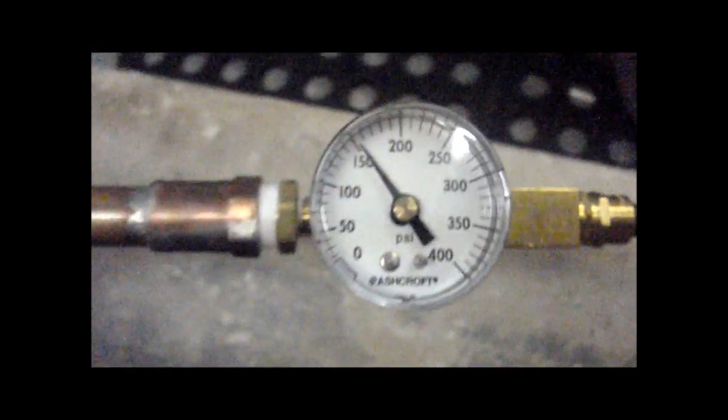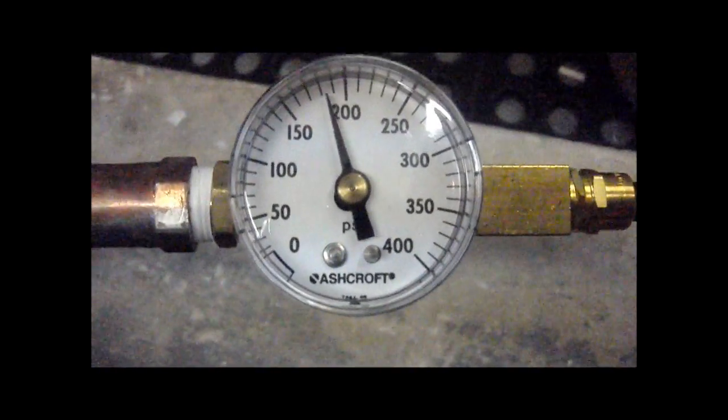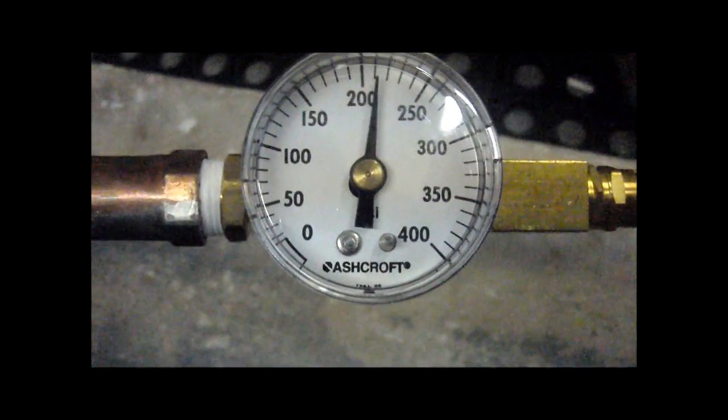All right, so I'm going to turn on the compressor here. A little on-off switch. You can hear how quiet it is. And we're going to watch as the pressure goes up. It goes up very quickly.